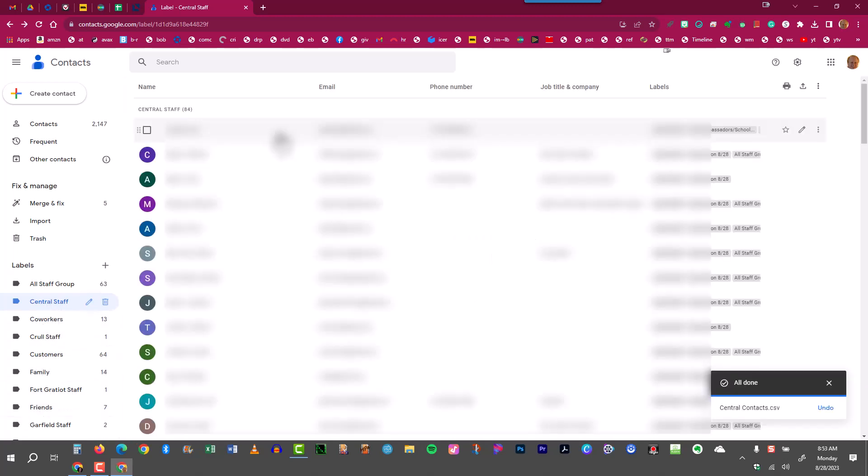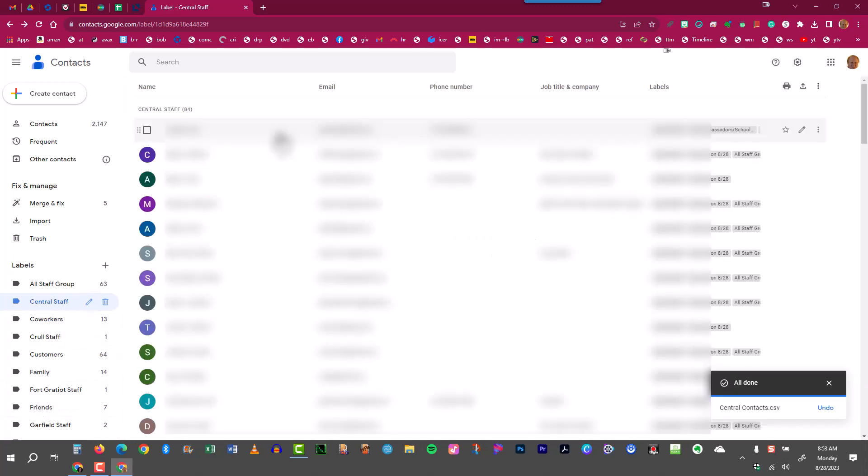And that is a look at sharing contact labels in Google Contacts which can then of course be used in your Gmail. I'm Mark Repp. Join me again for more tips throughout the school year. Thanks and bye bye.